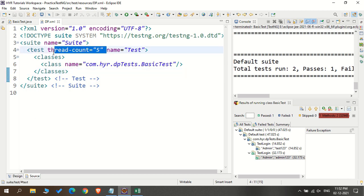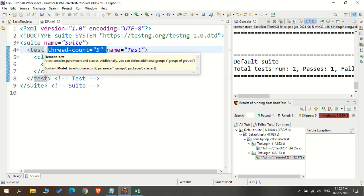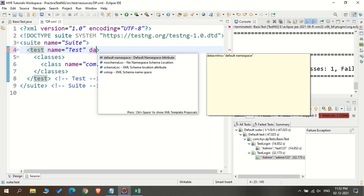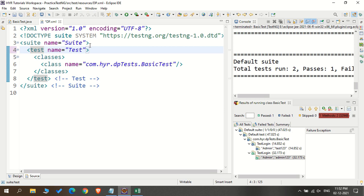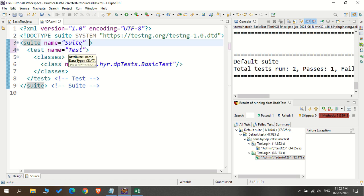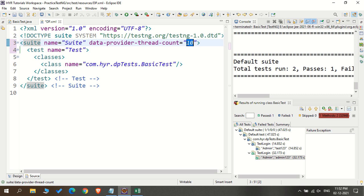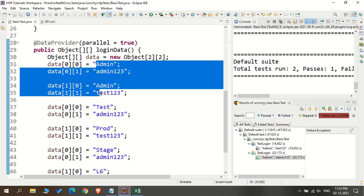There is something called thread count which is auto-generated here. I don't want that thread count because I'm going to show you how to execute the data provider parallelly, not test methods parallelly — there is a difference. So I'm going to remove that. Now I need to add one attribute: the attribute name is dataproviderthreadcount. You cannot add the data provider thread count to the test method — it should be added to the suite tag, not the test tag.